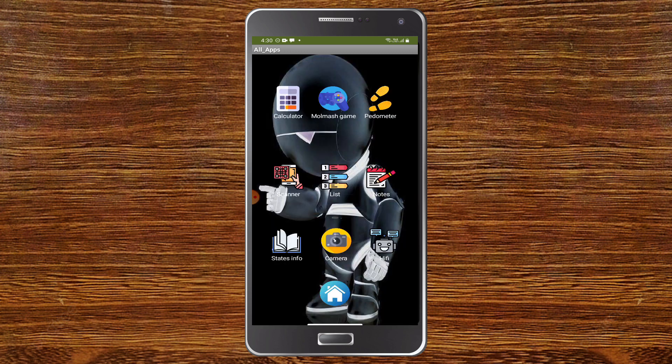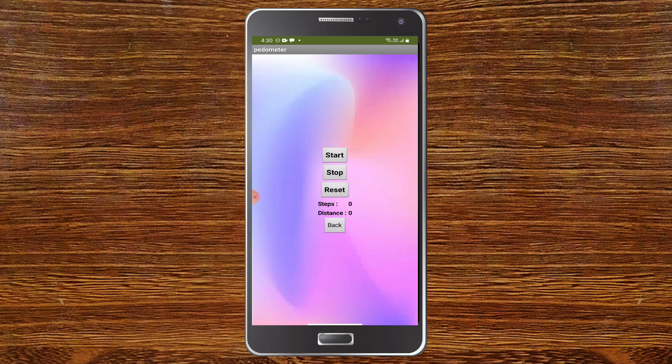Next we have the pedometer. As you can see, it has options: start, stop, reset, and it will also show the steps. If you want to create a pedometer using MIT App Inventor, I created a tutorial on that which you can watch right now. The link is in the description and also up in the cards. So this works well too.